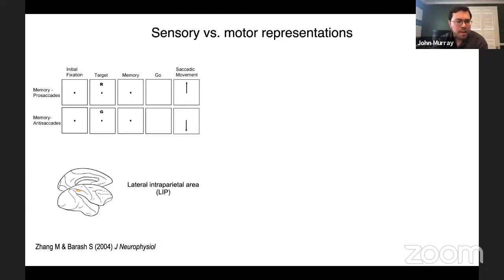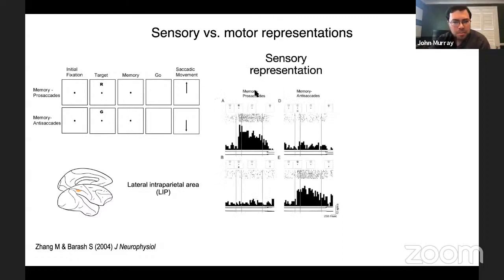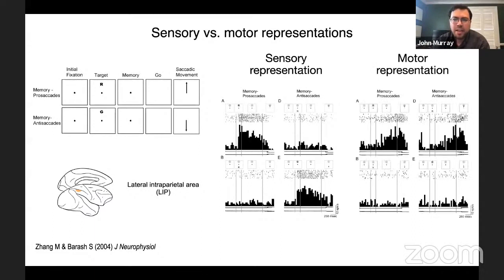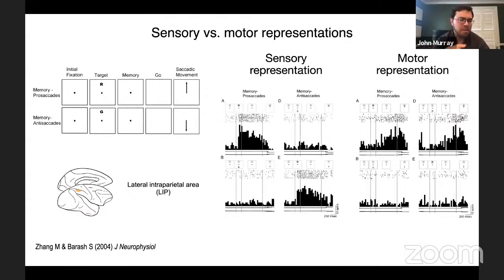Recording in lateral intraparietal area LIP, they found some neurons reflecting a sensory representation — persistent activity when the visual cue appeared in its response field but not necessarily when the saccade did. Other neurons seemed to reflect a motor representation, with elevated activity during the delay when there was an eye movement to the response field but not when the stimulus appeared there. This set up a dichotomy: working memory representations may not be purely sensory but could also be motor in contexts where a motor response can be planned in advance, otherwise defaulting to a sensory representation.